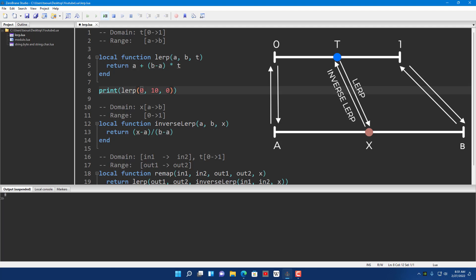If we say 1 instead of 0, it's going to tell us 10. Because T equal to 1 — which is 100% — means it reaches the end point or end value, which is 10 in this case.